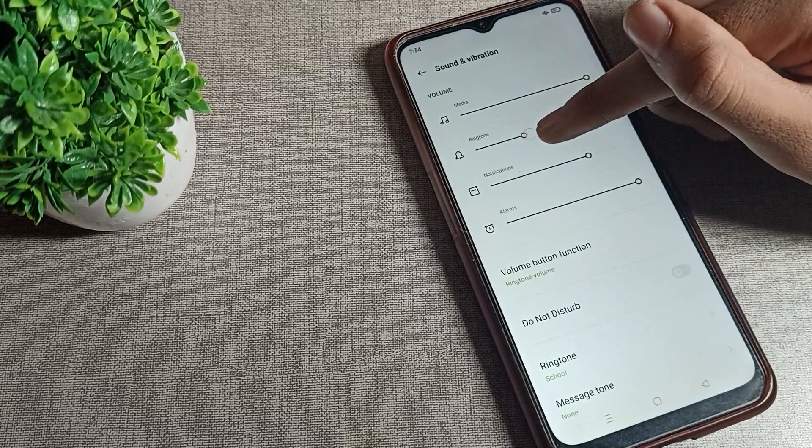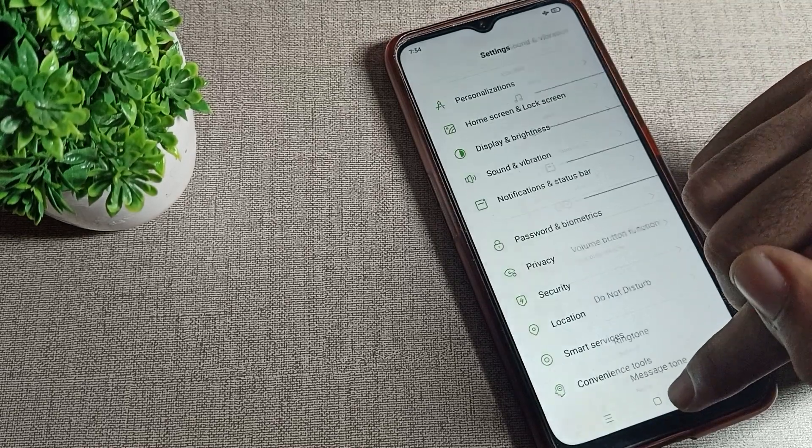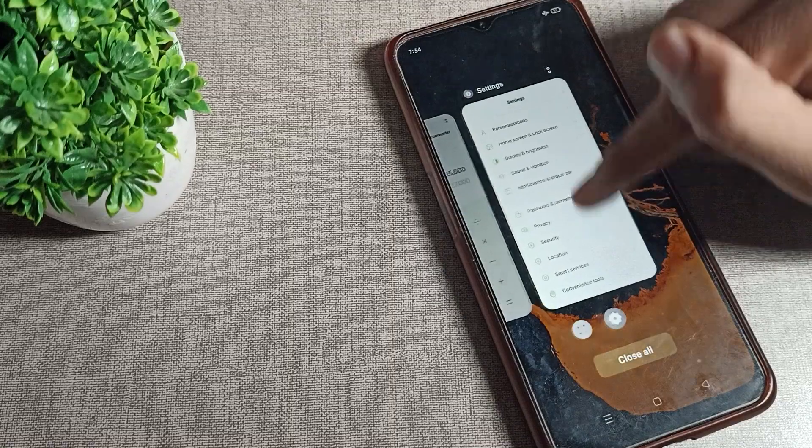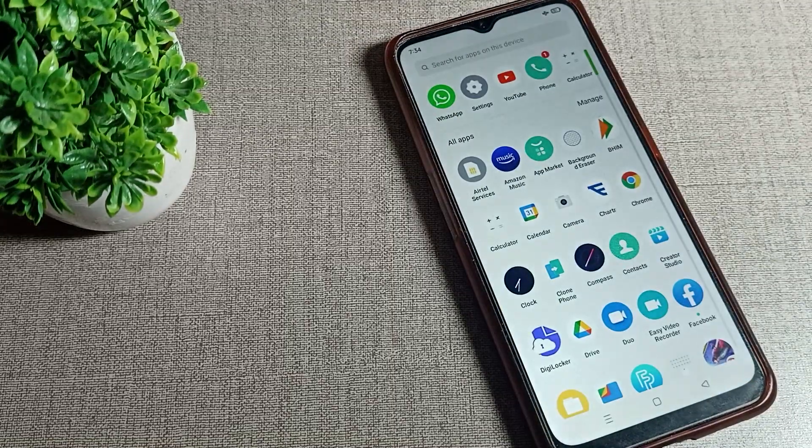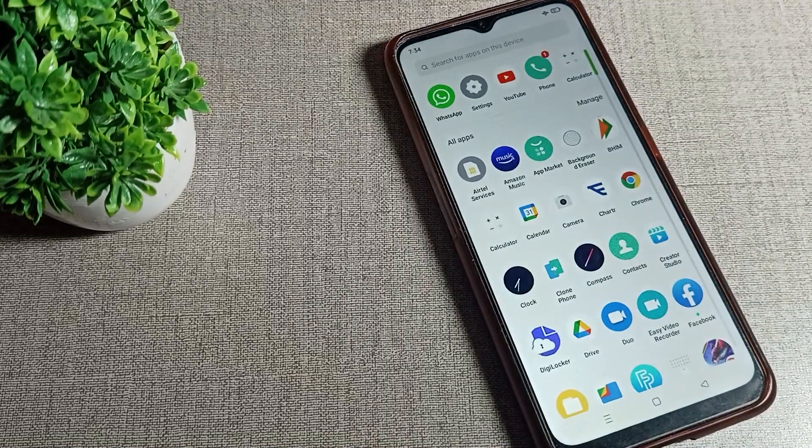You can see ringtone volume here. If you want to increase, you can increase from here. So like that we can set ringtone in Oppo phone.